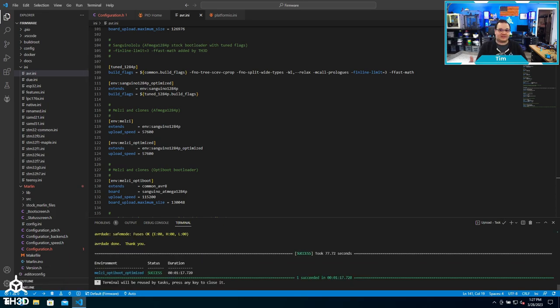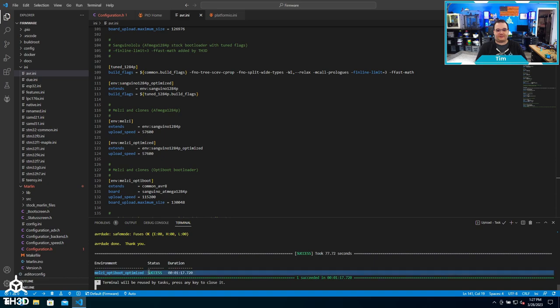As you can see here, we have a success at the bottom. If we look at the printer when you turn it on, you'll see our logo and the version number of the firmware you just uploaded to it.